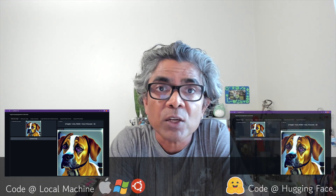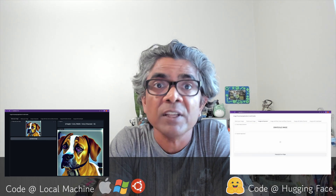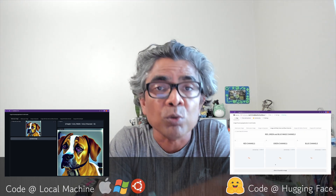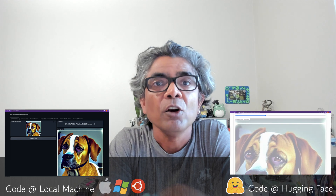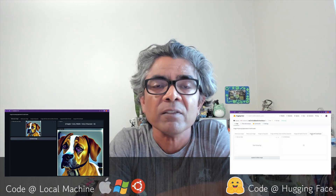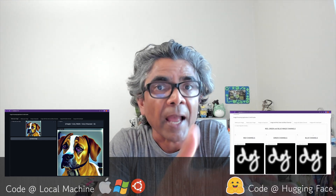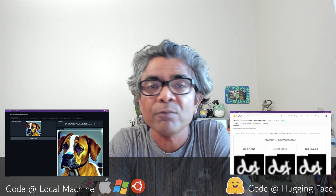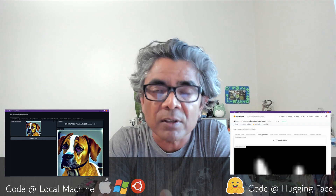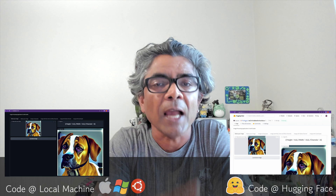The project we created using the Gradio Python library, tested everything locally — we are going to take both source code files and create the exact same project at Hugging Face so it can be tested by anyone, anywhere in the world as an open-source project. Anyone can look at the code and download and utilize it however they want. So let's get started.